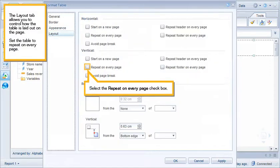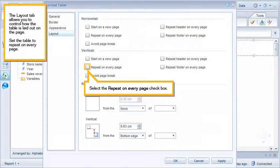The Layout tab allows you to control how the table is laid out on the page. Set the table to repeat on every page. Select the Repeat on Every Page checkbox.